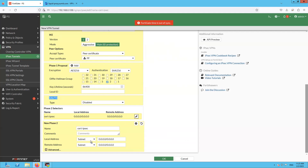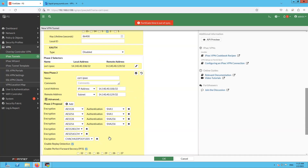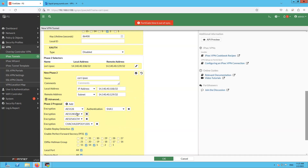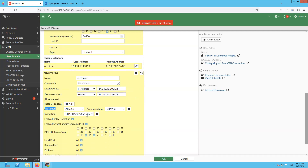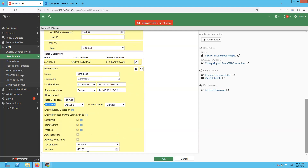Let's edit the Phase 2 entry. Under the advanced section, set encryption to AES-256, SHA-256, PFS disabled on the remote end, and lifetime 43200 — which is exactly matching. Click OK.